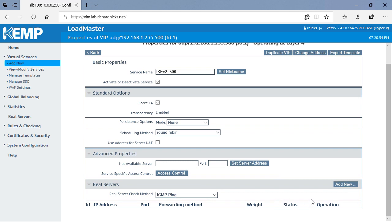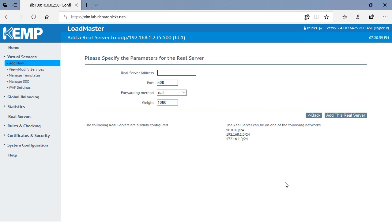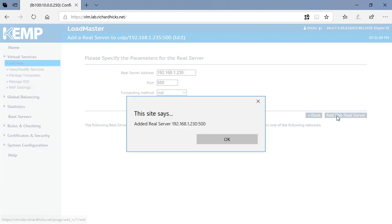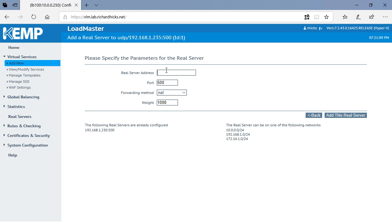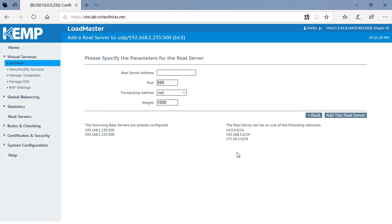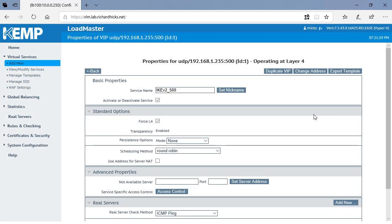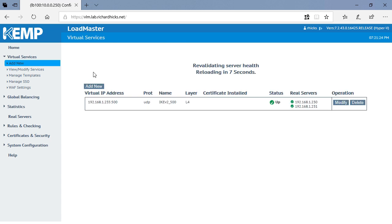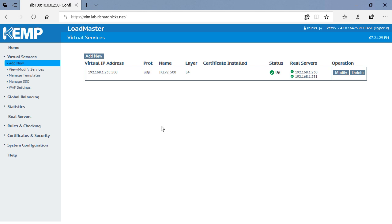We'll add our real servers by clicking Add New, and providing the IP addresses of the real servers. Now we'll go back and repeat this process for UDP port 4500.